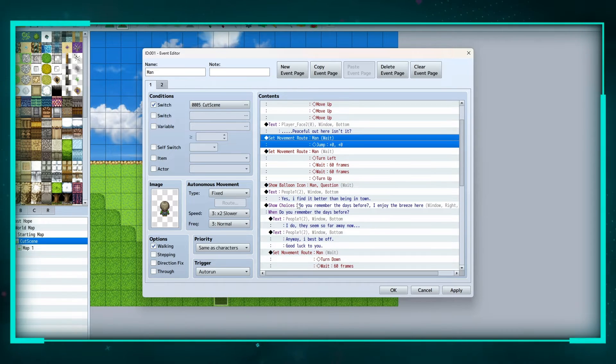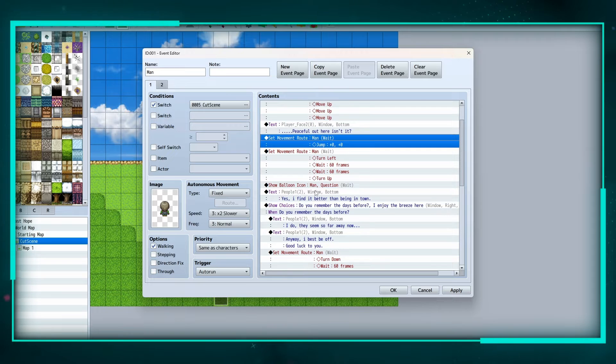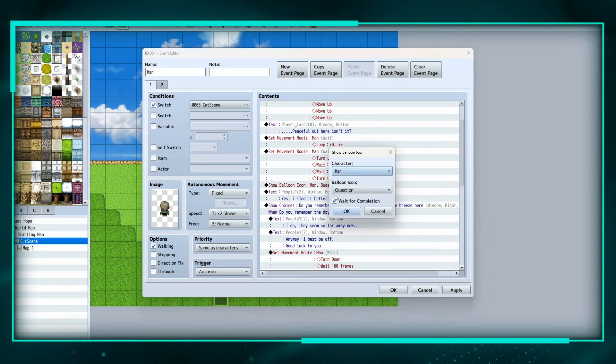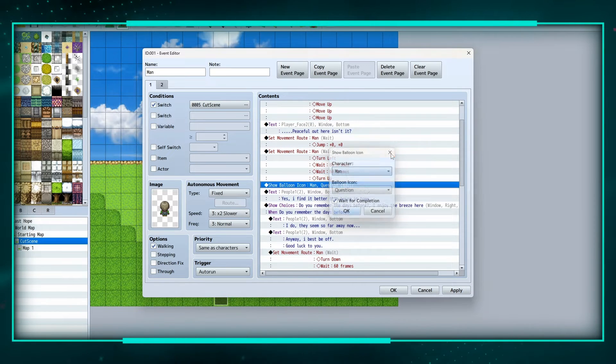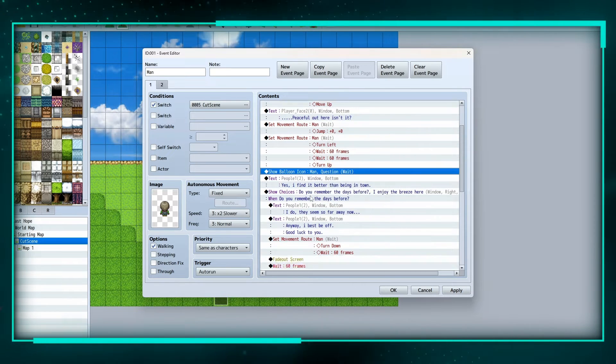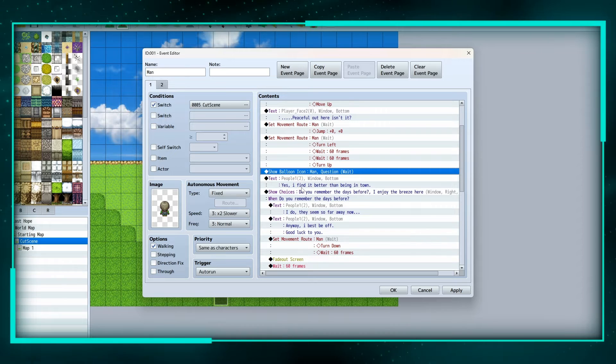I'm going to show a balloon icon over the man for a question mark, wait for completion, then he's going to say 'yes, I find it better than being in town.'